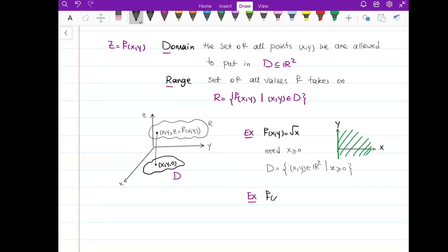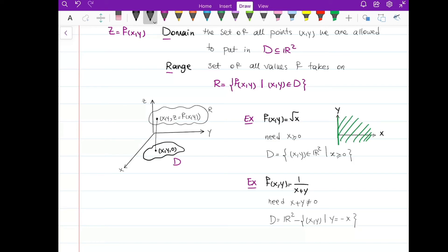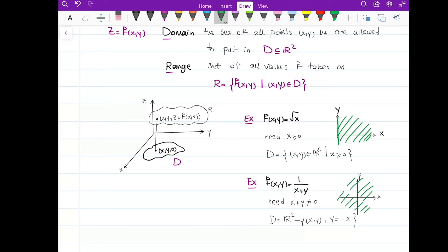One more example: if f(x, y) = 1/(x + y), for the domain we need x + y ≠ 0. The domain is the set of all points in ℝ² minus the points where y = −x. If I graph the domain on the x and y axes, I can use all numbers in ℝ² but subtract the points on the line y = −x.